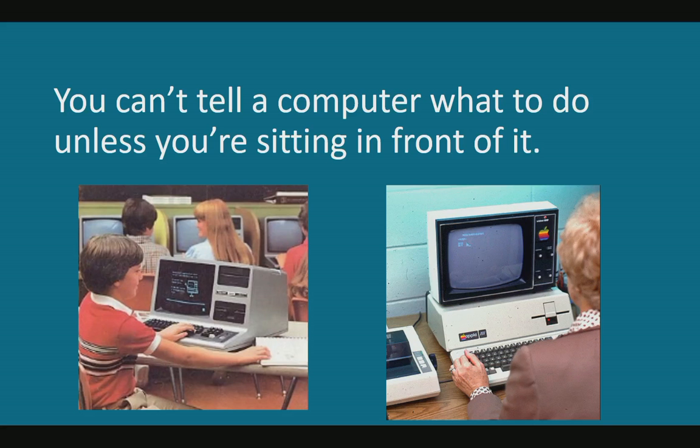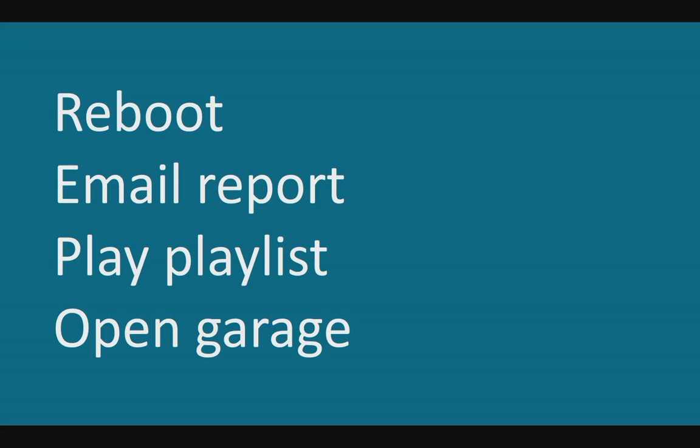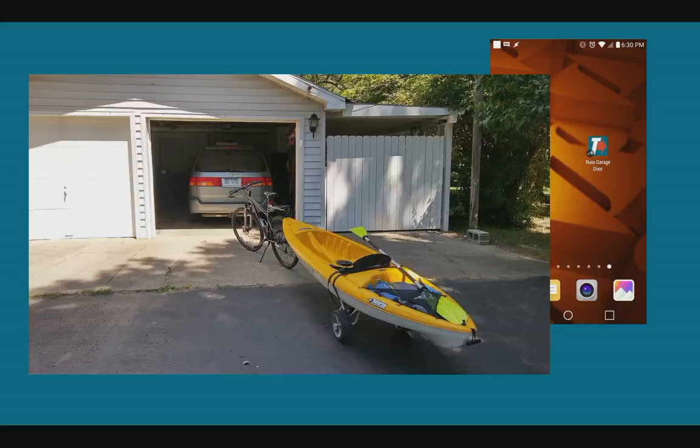Normally you have to be sitting in front of your computer to run a command on it. But with Trigger CMD you could remotely reboot it or have it email you a report, play a playlist, or open your garage.